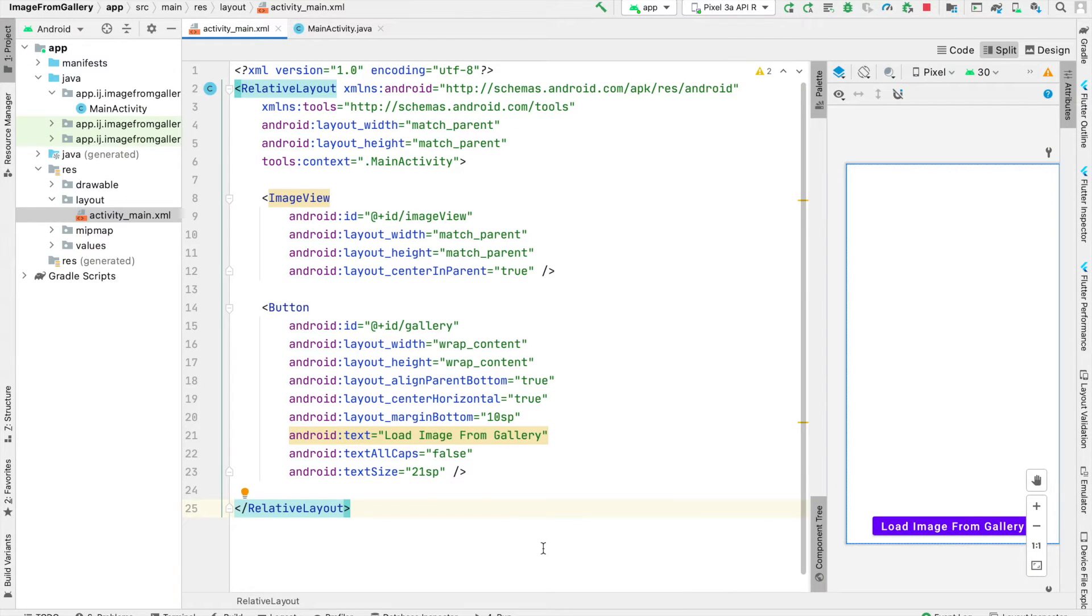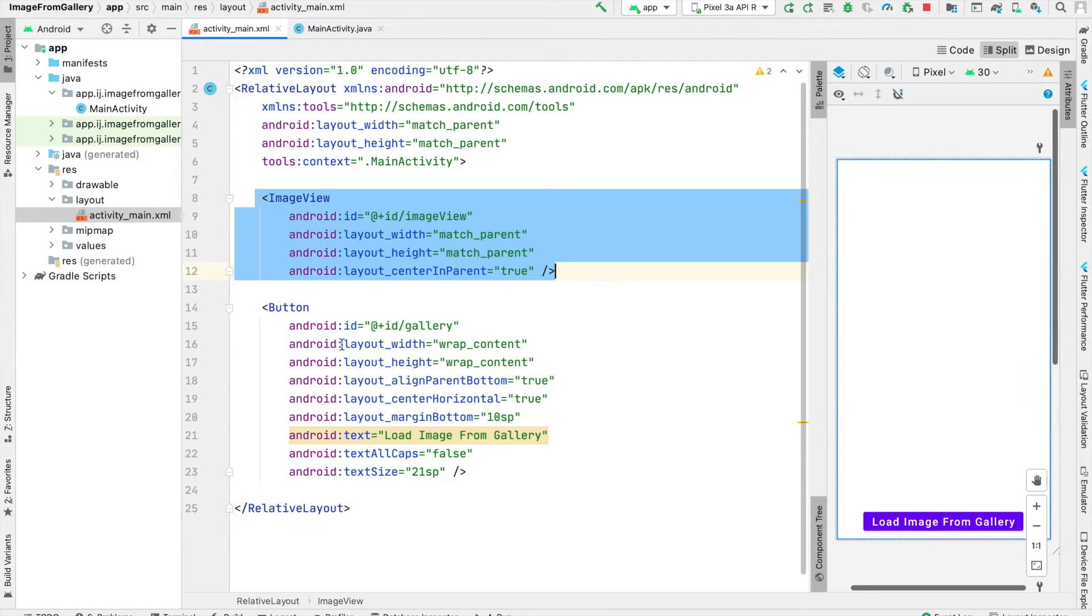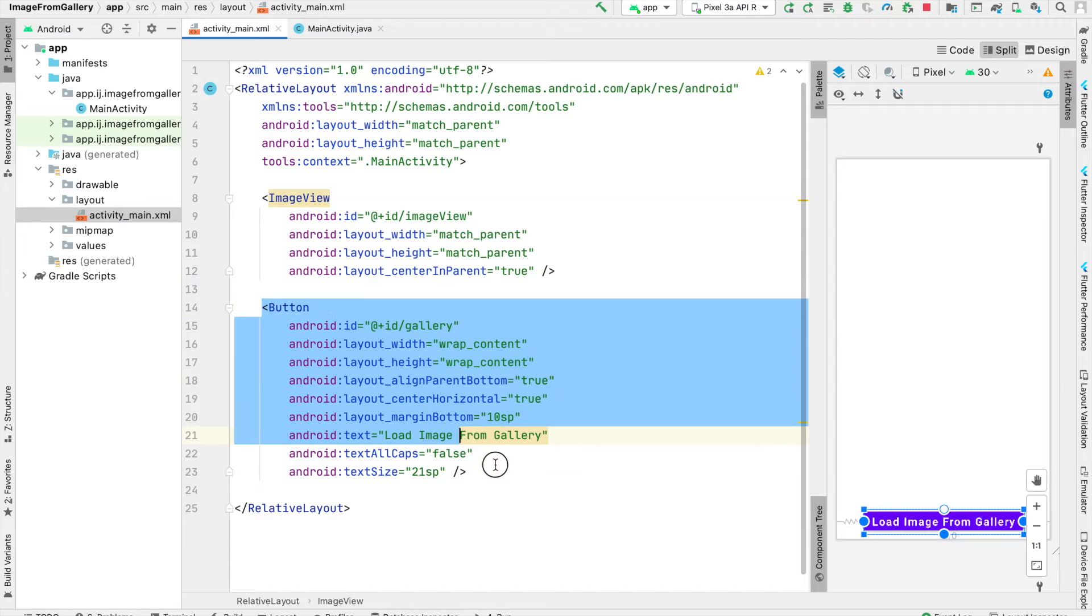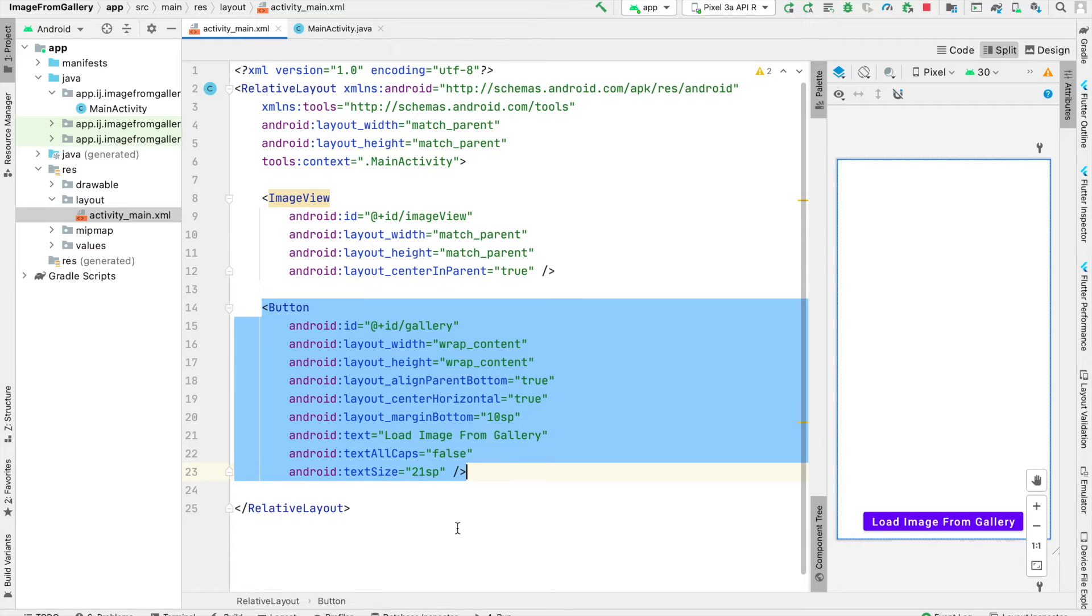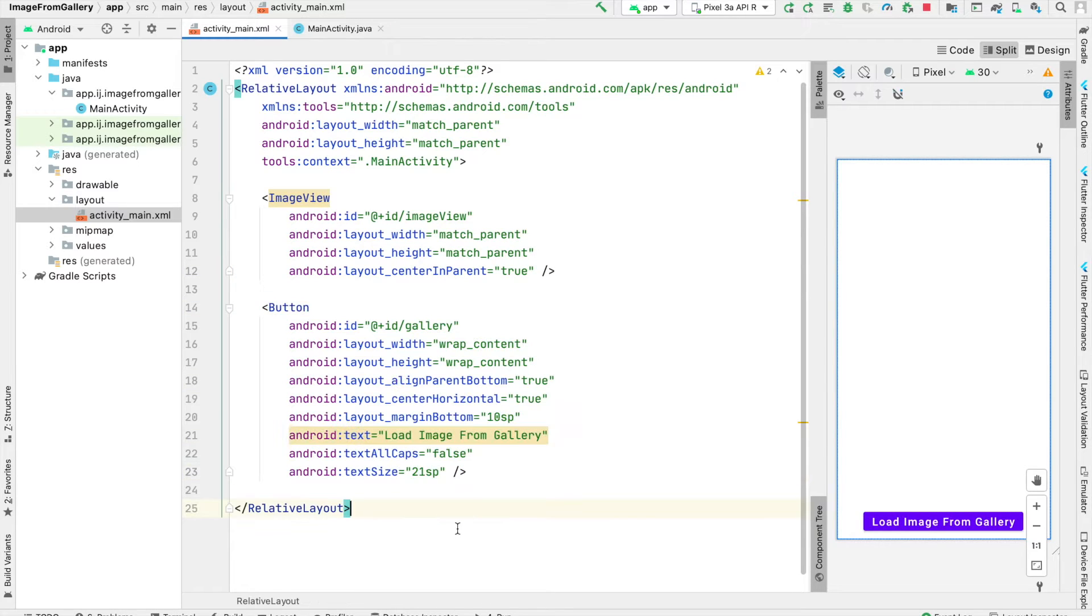In activitymain.xml, I have this very basic layout with an image view and a button at the bottom of the screen, which you can go ahead and pause the video to copy.